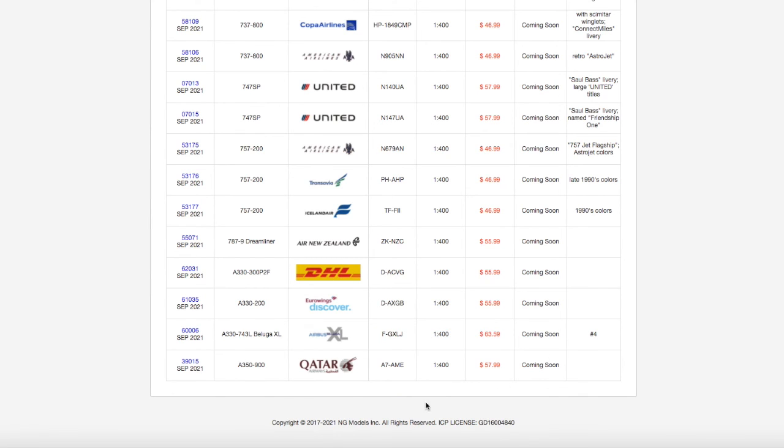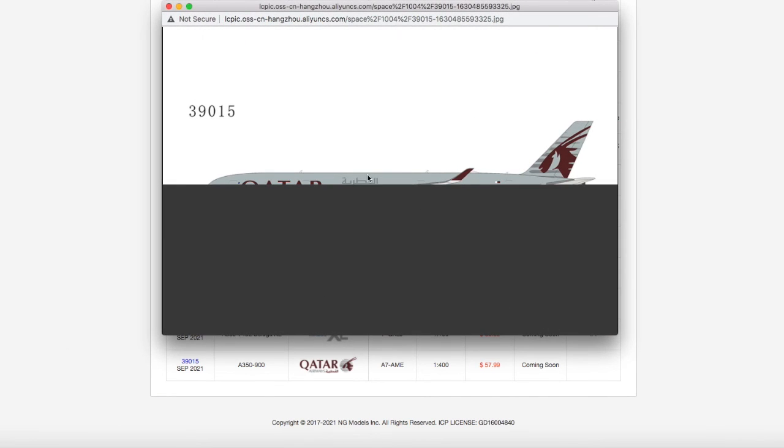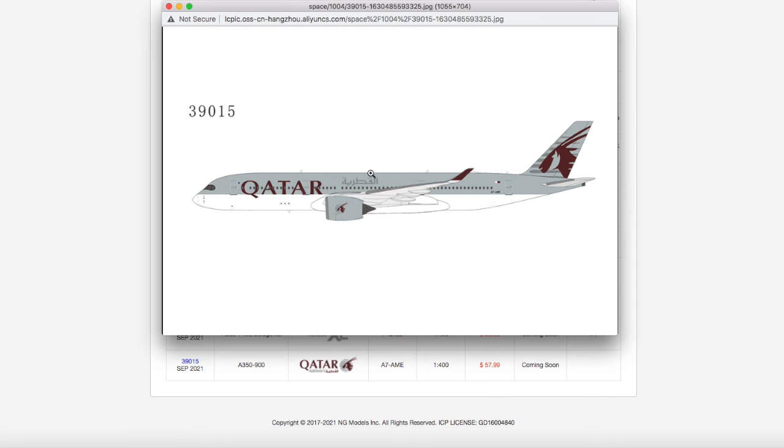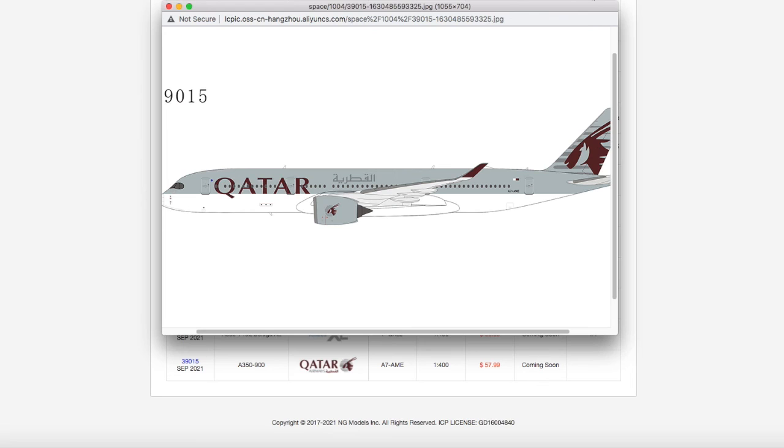Moving on to the last aircraft of this release, we have a Qatar Airways A350-900 in their normal livery. Registration A7-AME, scale 1 to 400, and the price is $57.99. I actually did spot this aircraft coming into Dulles last year, I believe it was August of last year. I'll link that video up above - I believe it was the first video on my channel.